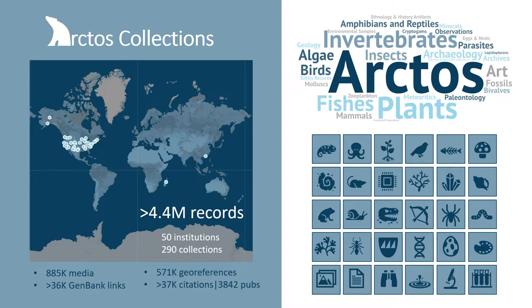Tools also exist for managing associated materials that many of us curate, such as archives and observation records, as well as emerging collection types like environmental samples and microbiomes.